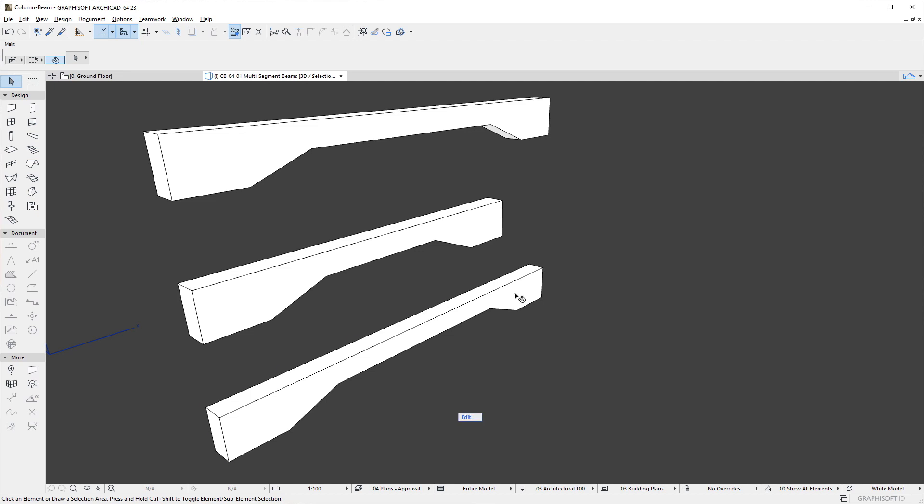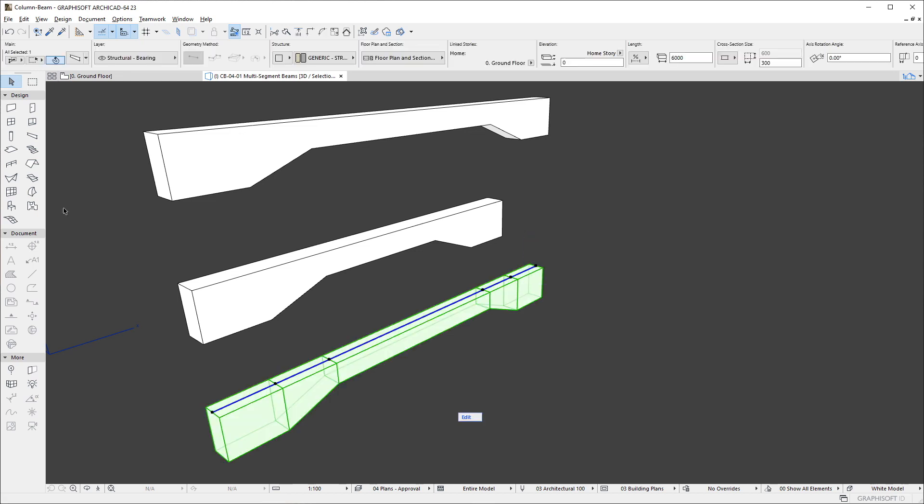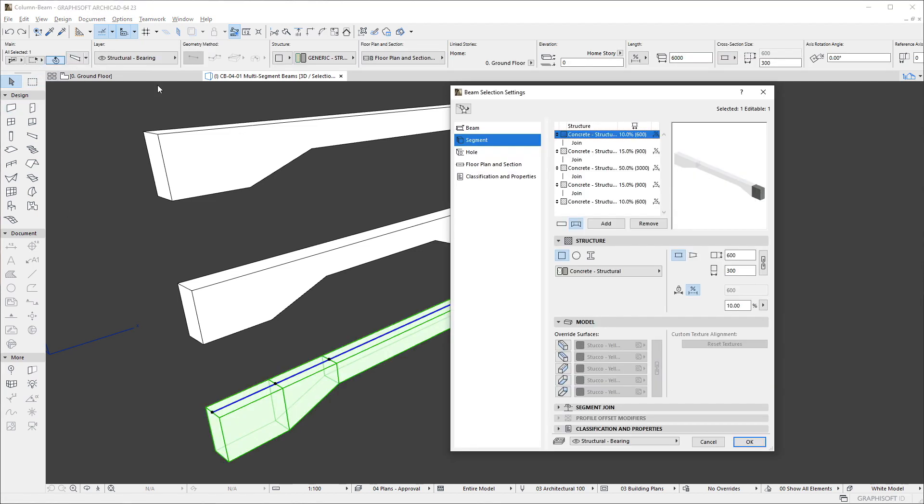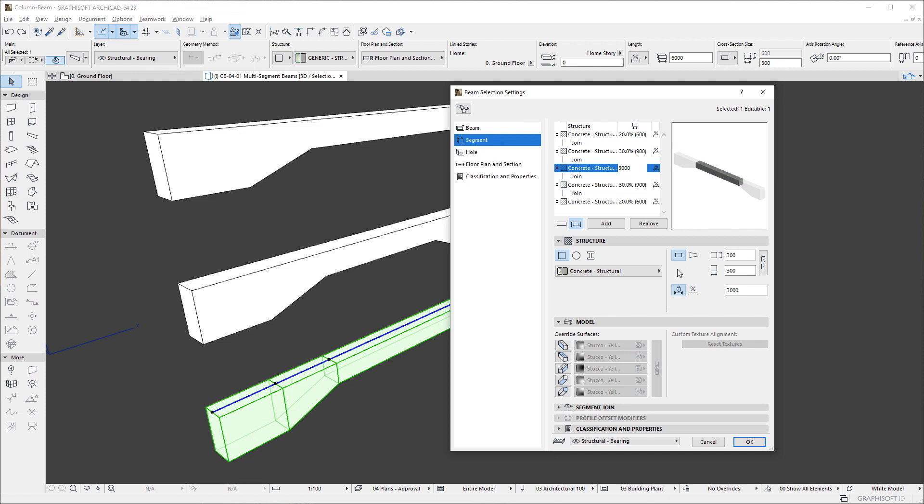In case of the bottom beam, we make the middle segment the only segment with fixed length. So, the length of all other segments change dynamically, with the change in beam length.